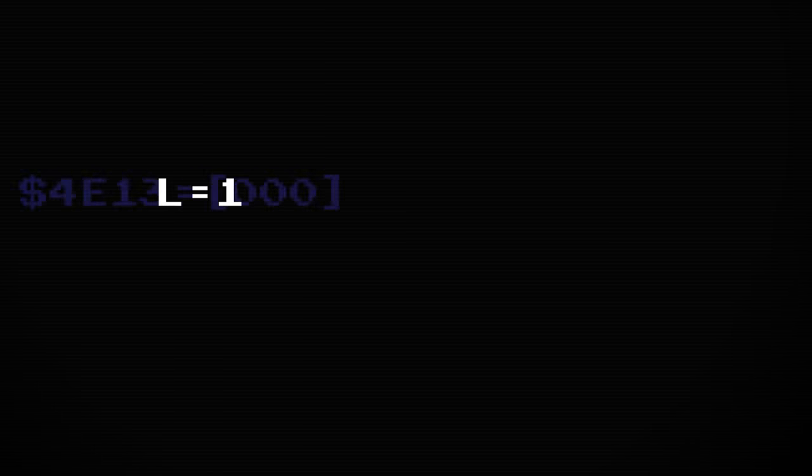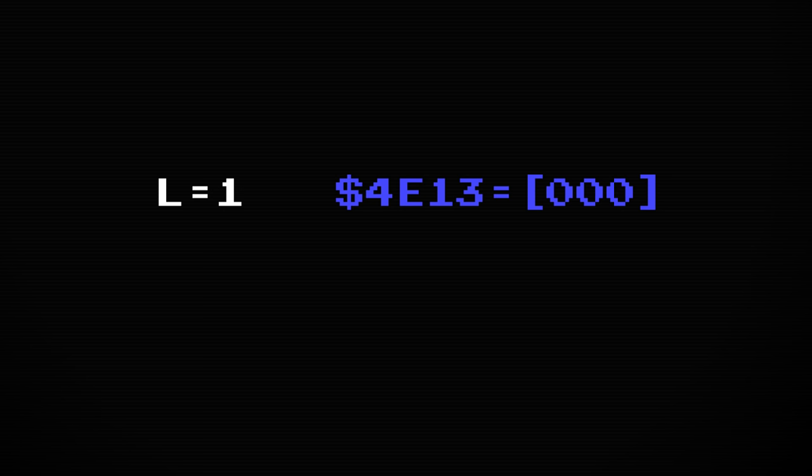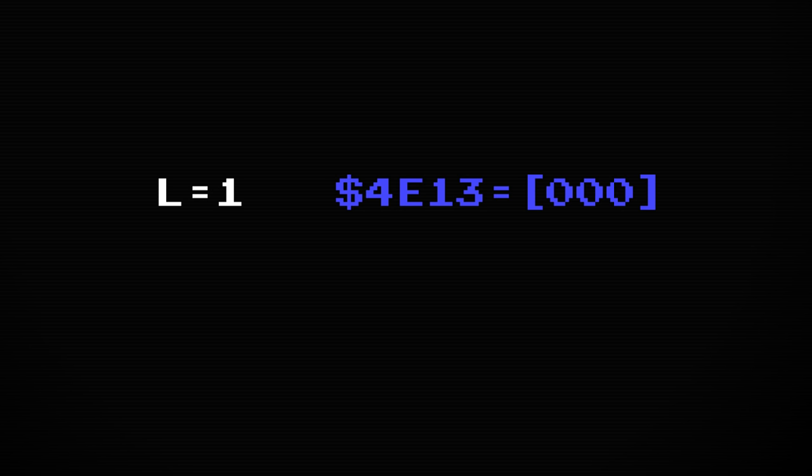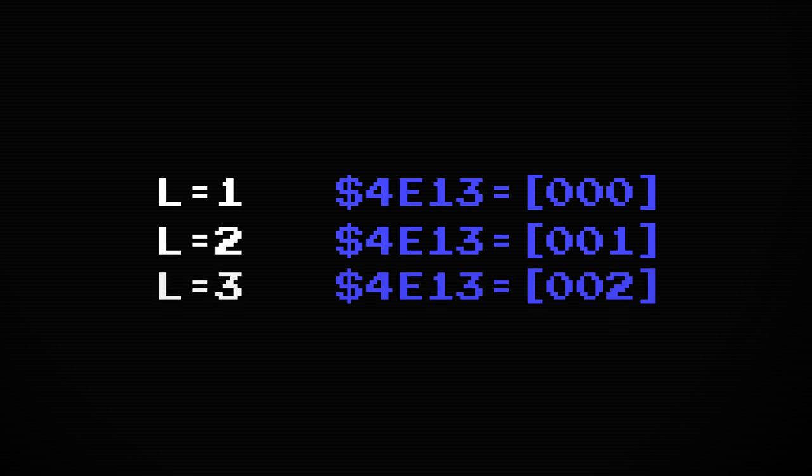The tiny bit of information you need to know to understand what goes wrong is that the level number is represented as a zero base index instead of a one base index. This means that level 1 is represented as zero, level 2 is represented as one, and so on. The algorithm for drawing the level counter adds one to this value to get the actual level number.